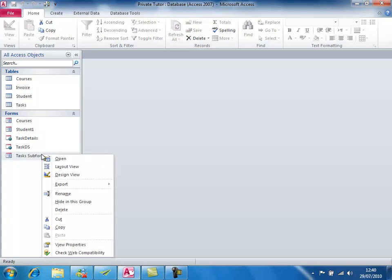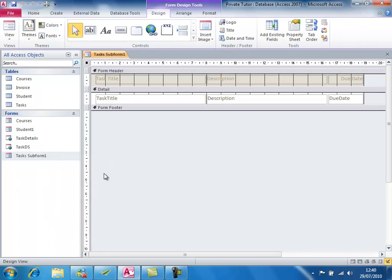We'll open the subform in Design View. Here we can see the form header with labels: due date, description, and task title, and then the three fields in sequence — task title, description, and due date. We're going to add a fourth field to this subform — the priority field.